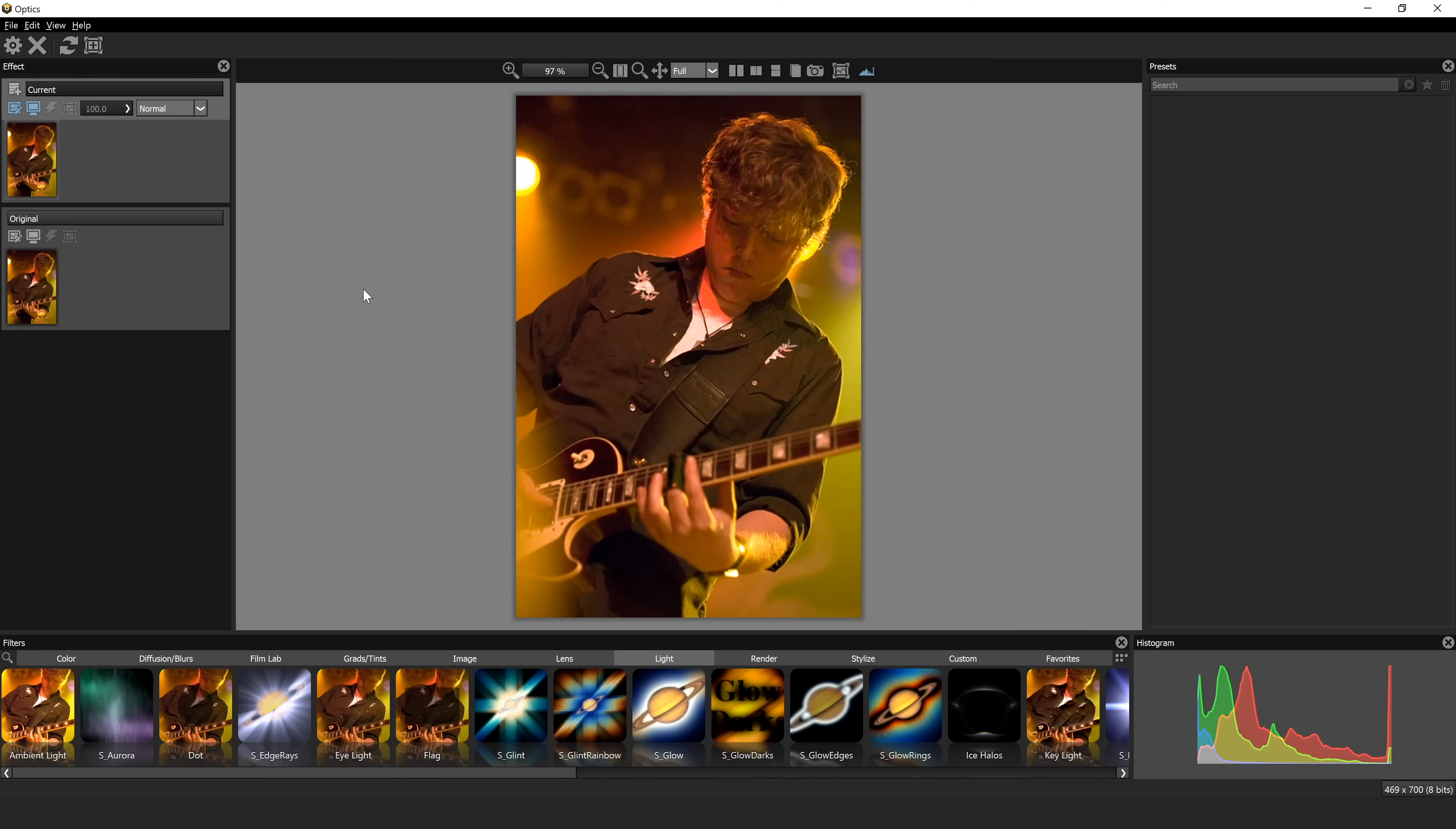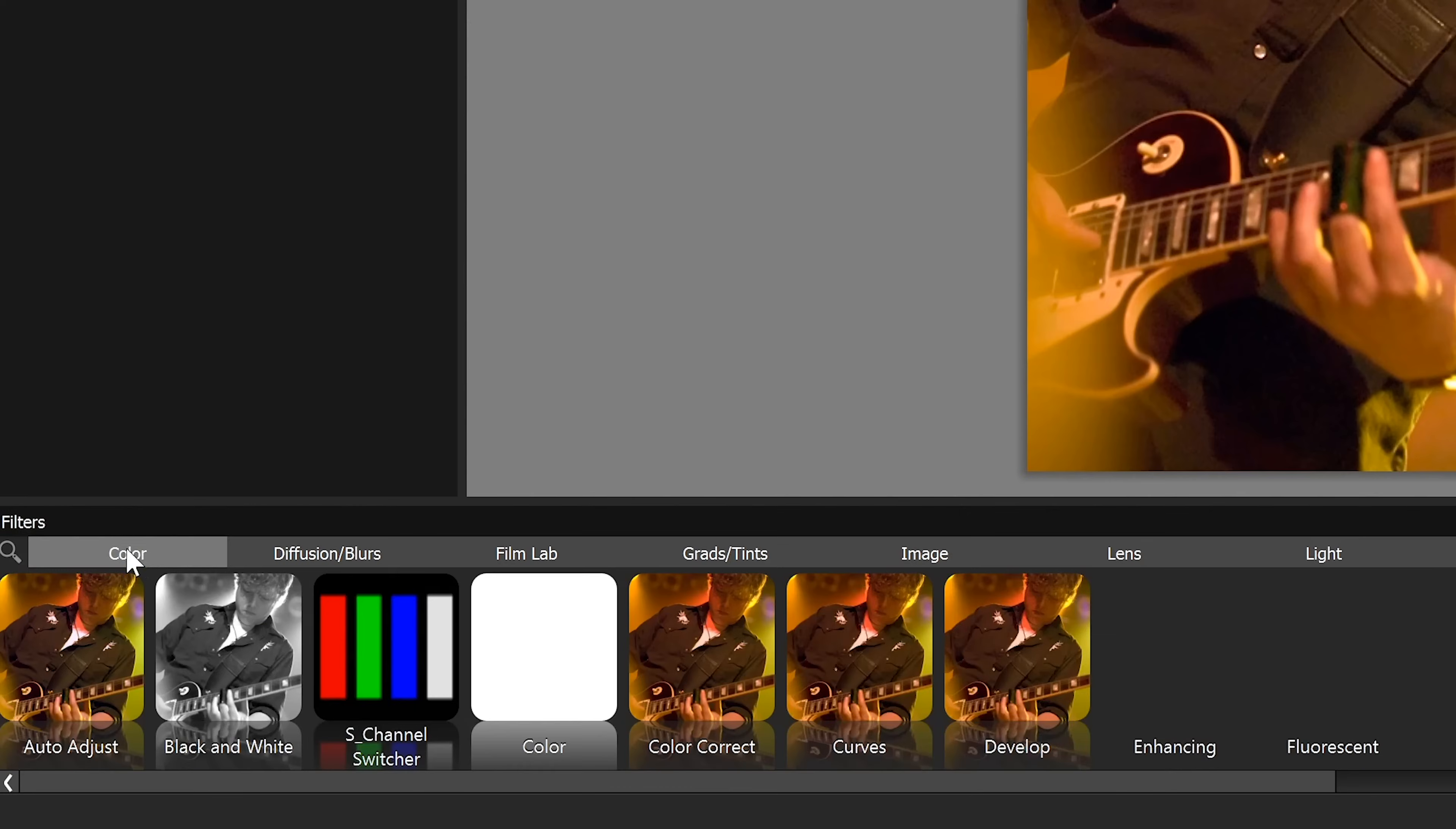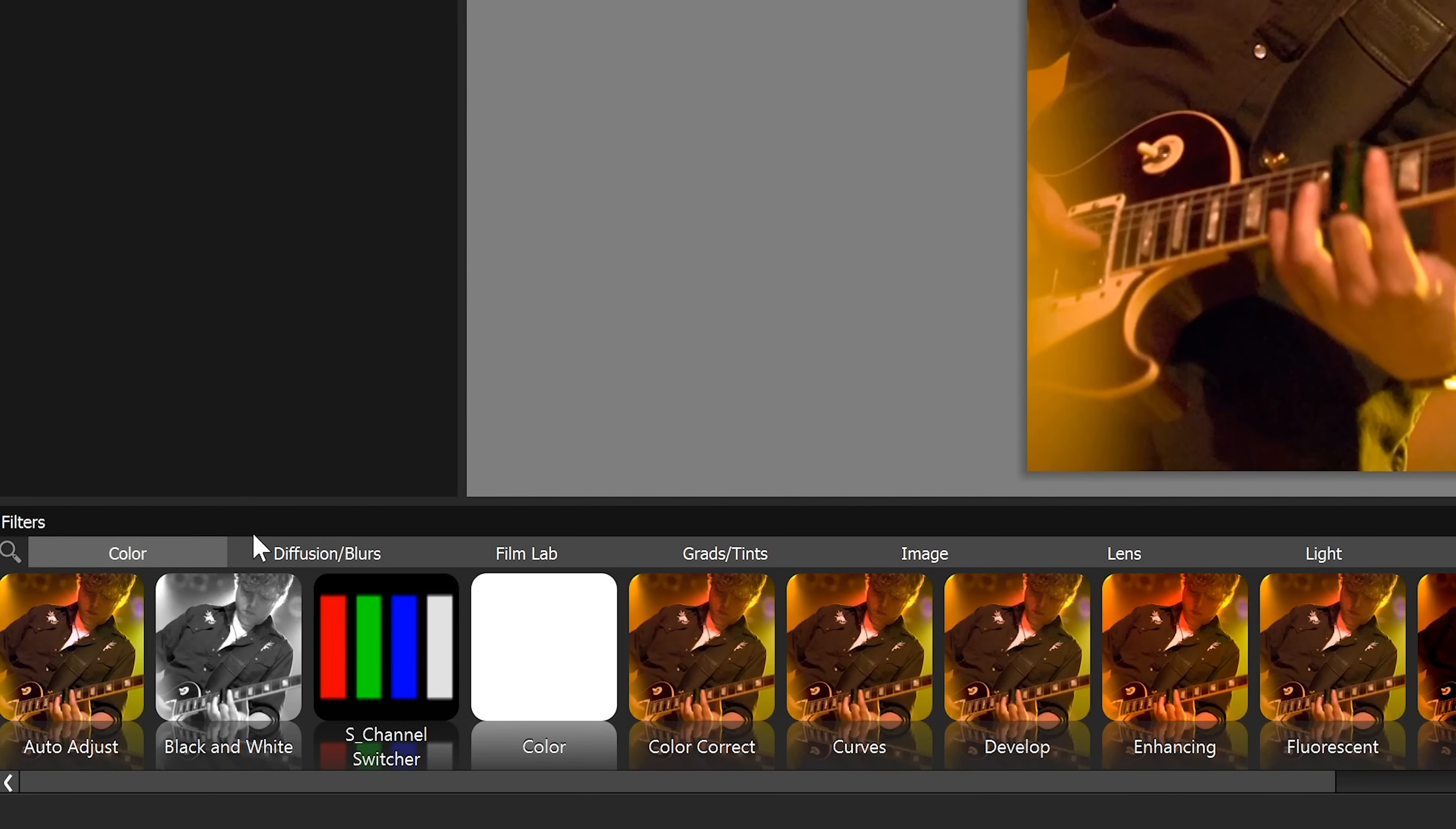This is a photograph of Jason Isbell. This is actually the last performance he ever did with the Drive-By Truckers. And one thing I thought would be really interesting to do with this image is try to add a little bit of a lens flare because you can see the stage lighting looks really cool on him, but I think having a little bit of flare could make this look just a little bit more interesting. Now you'll notice here on the bottom, you have a lot of different options. These are kind of all of the buckets of effects that you can use. So you can go in here, you can change the color, you can do diffusion and blurs.